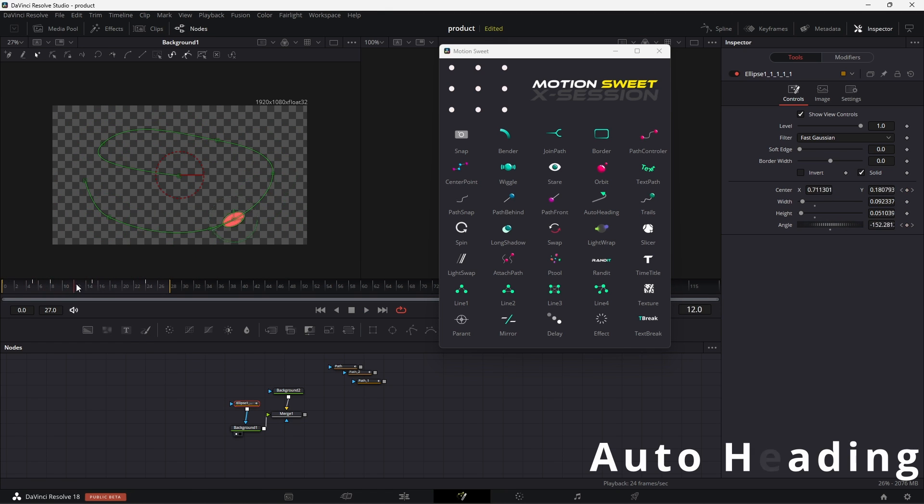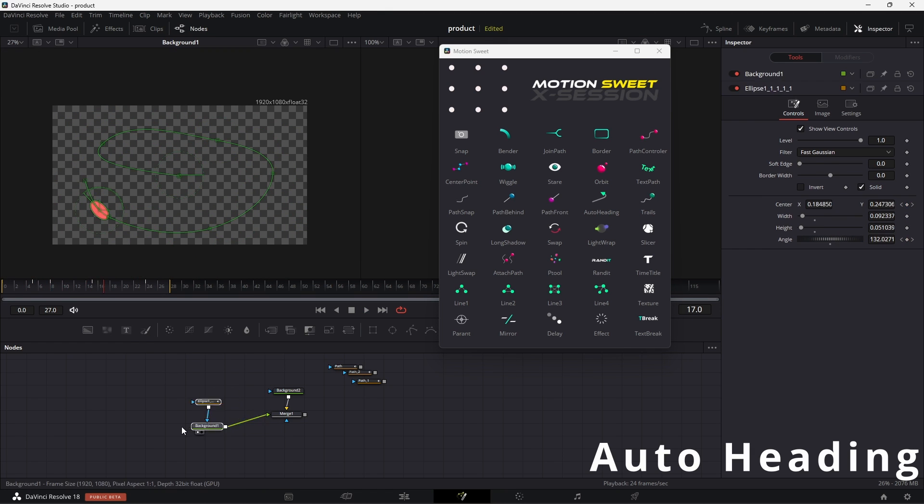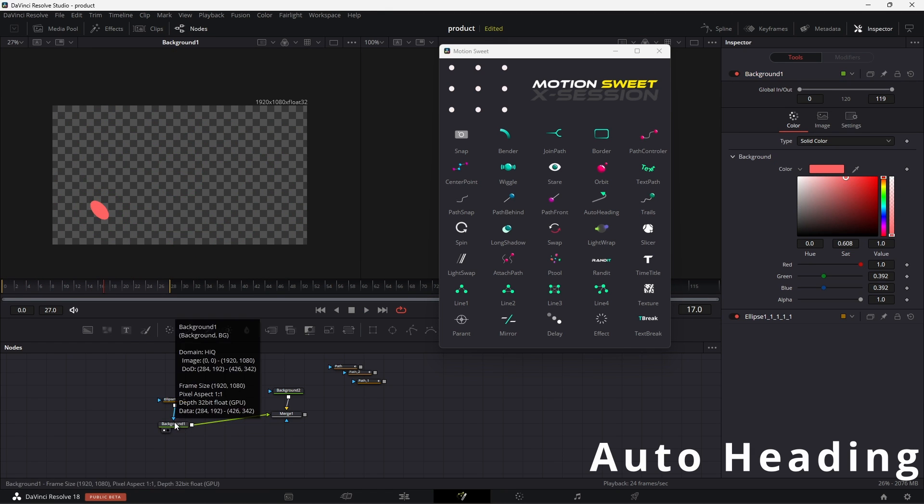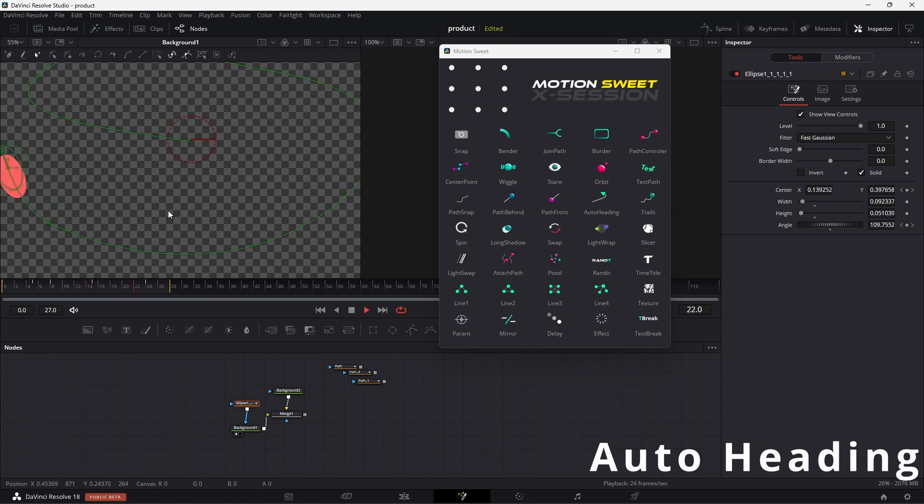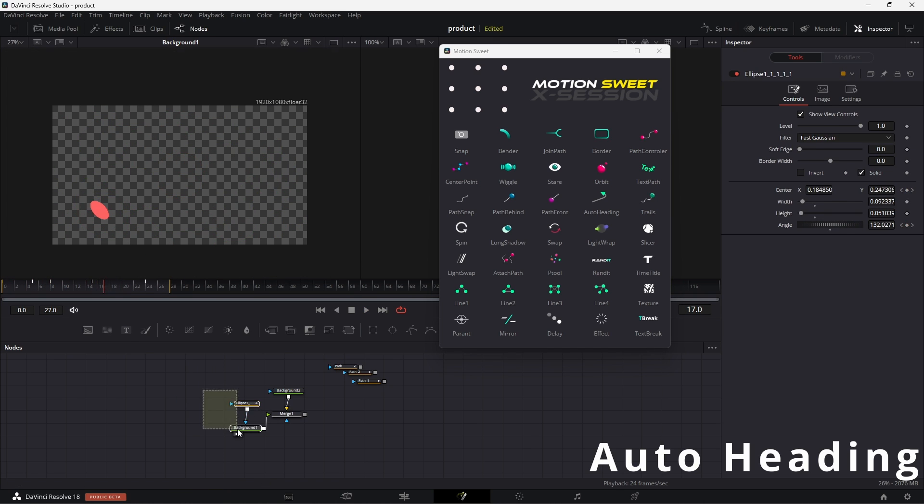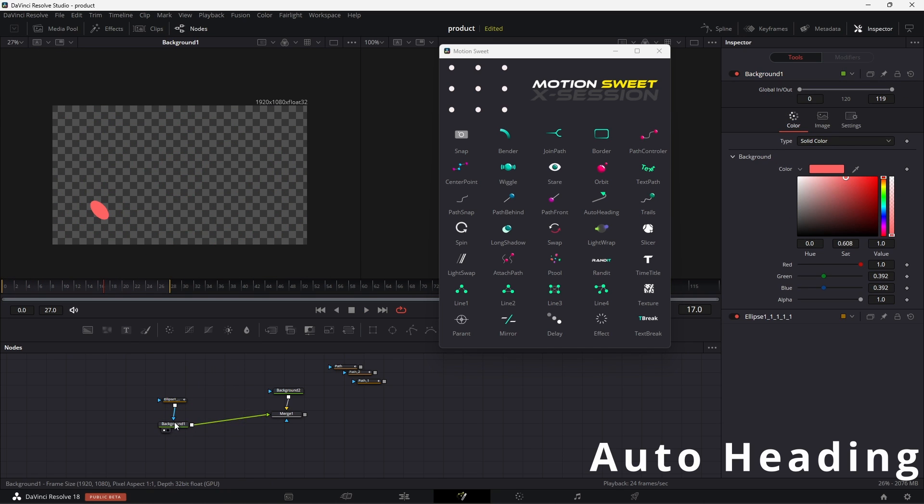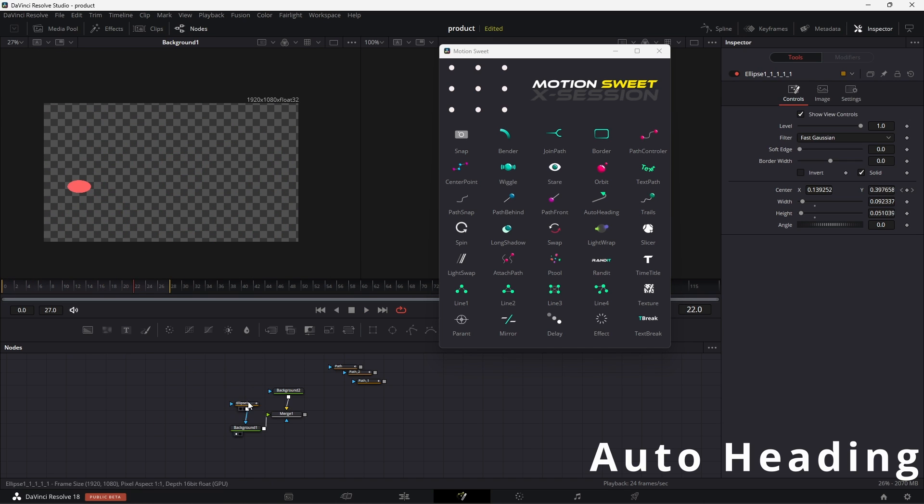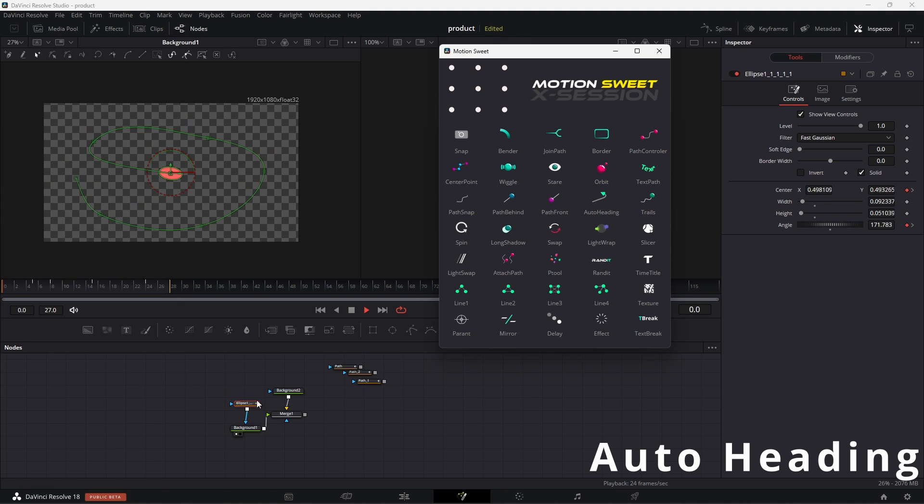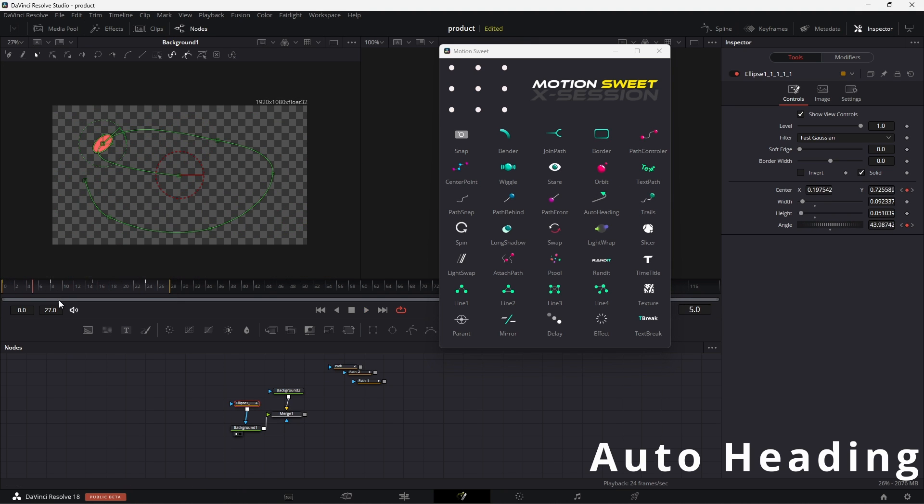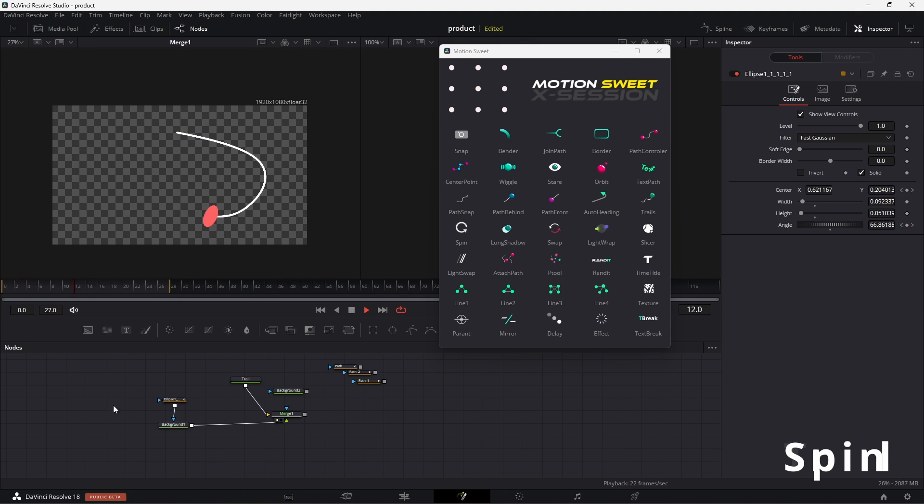Auto heading, this tool allows you to auto rotate objects based on the path of the object. So after animating the path of the object, then hit auto heading, and it will set the angle to auto heading.